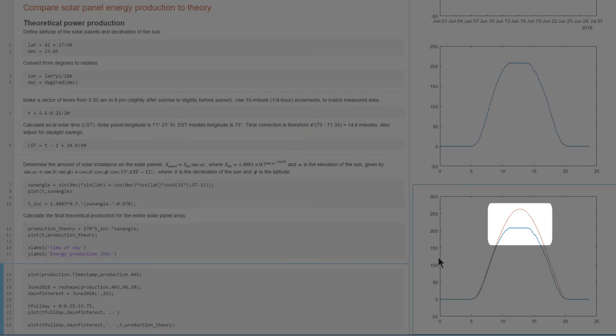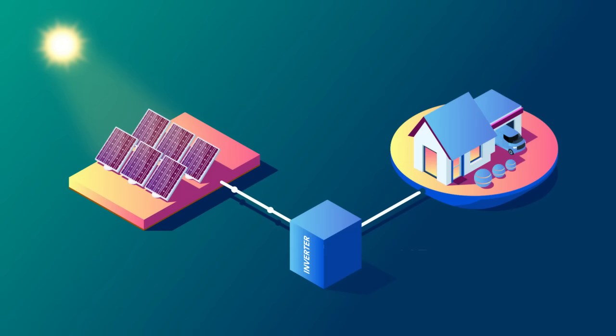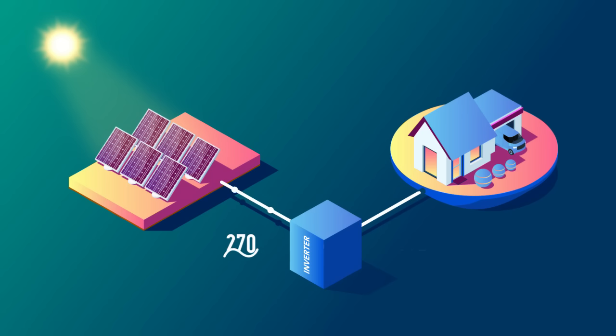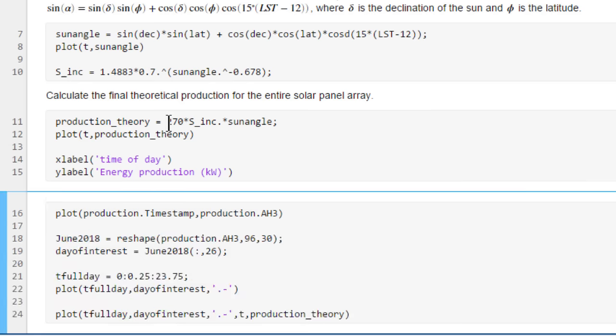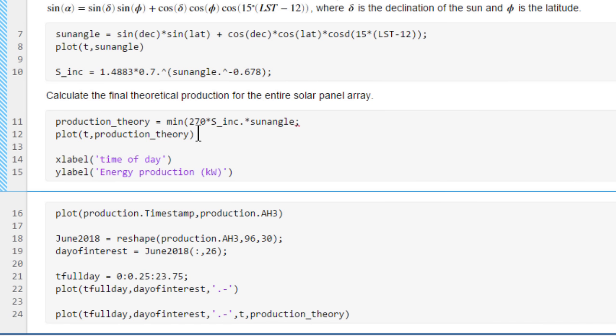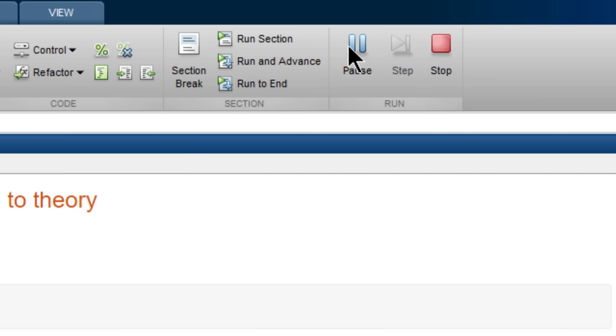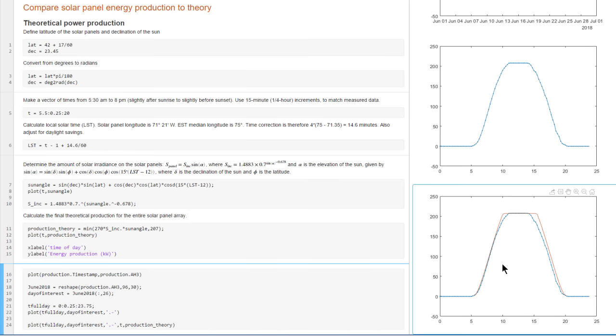Now we can see that the data agrees with the model. Well, up to a threshold of how much the inverters can handle. For our system, the panels can produce up to 270 kilowatts, but the inverters have a limit of 207 kilowatts. We can go back and use the min function to add this limiting behavior to our model. Rerun the script. And now we see that the data agrees very well with the theoretical model.